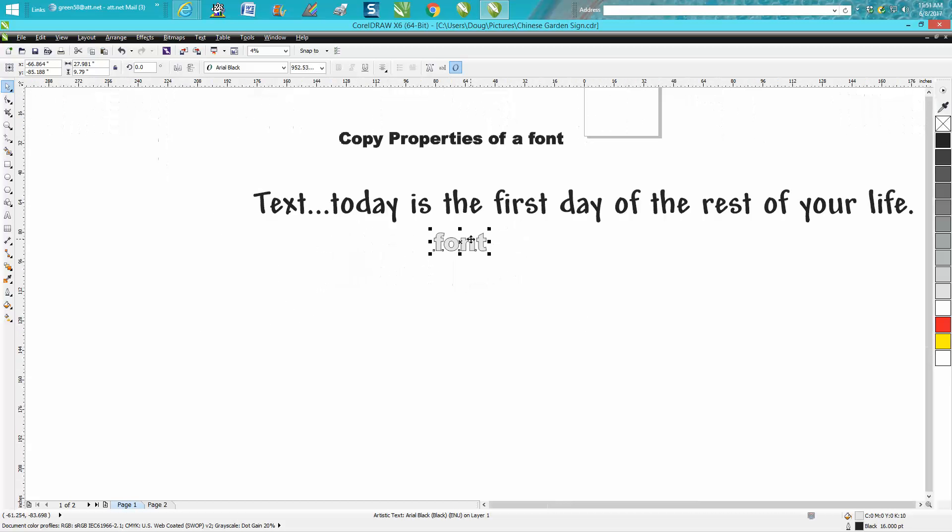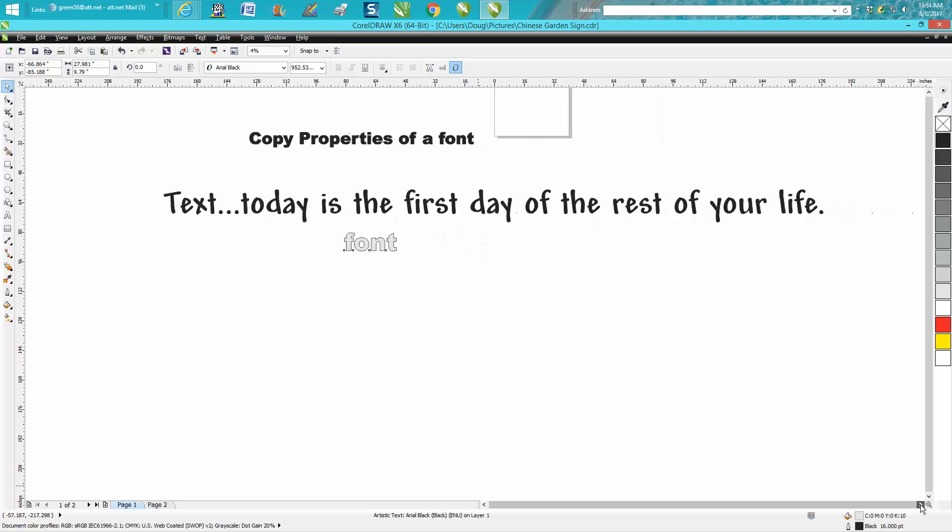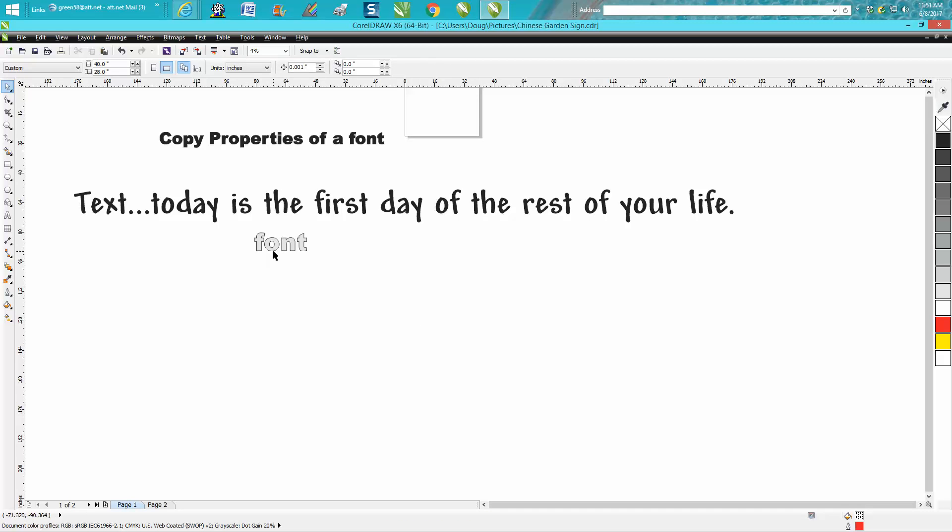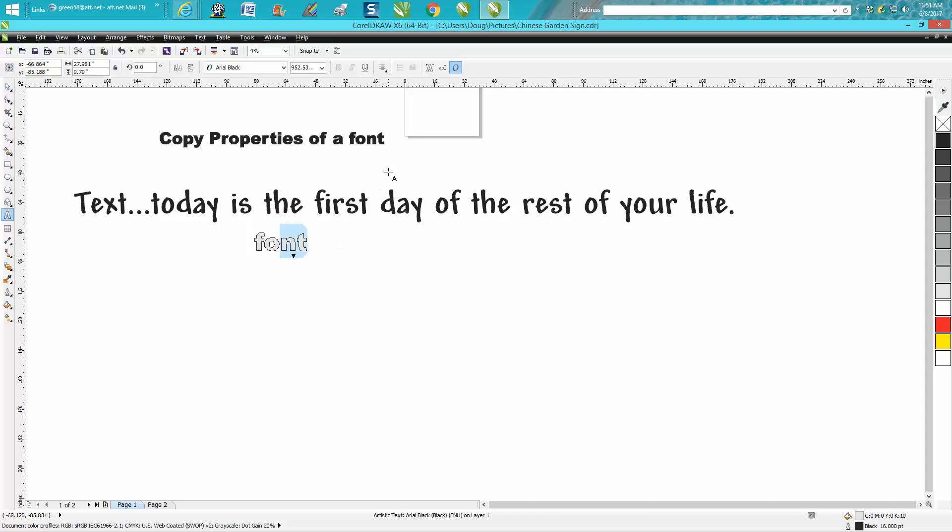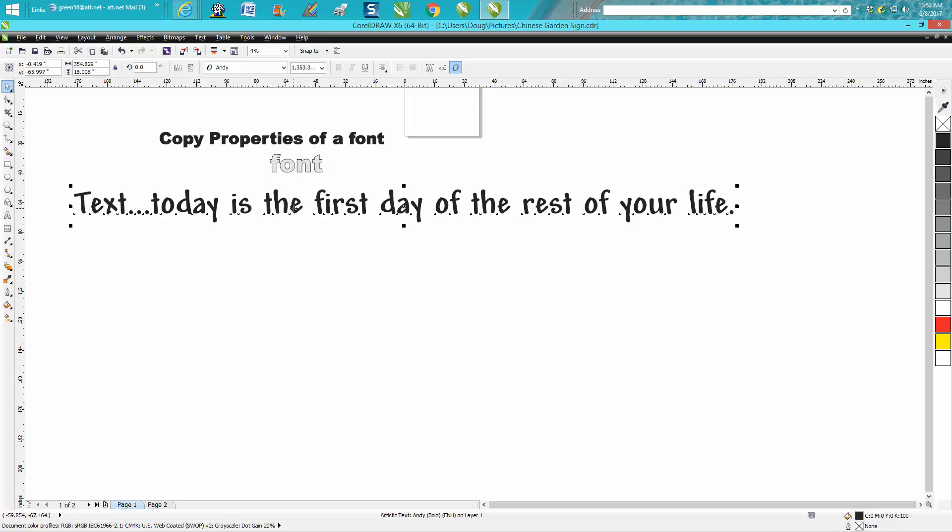But I know that works. I know that engraves good. I know that looks good and so you can keep that file somewhere of that font. Call it whatever you want to call it and then take your font you just wrote out.